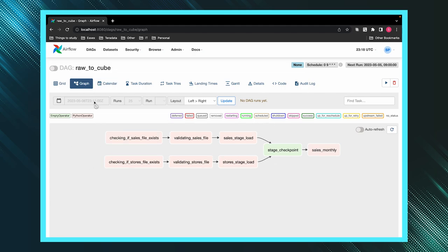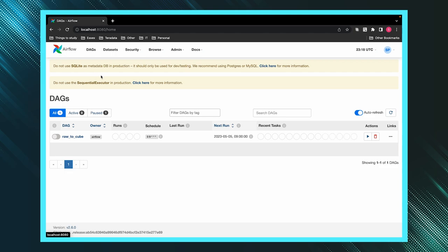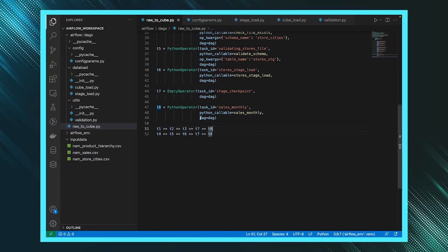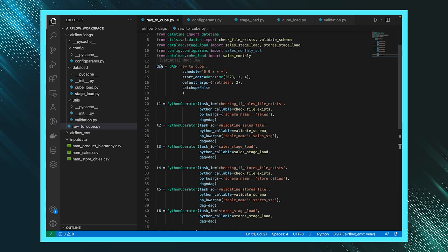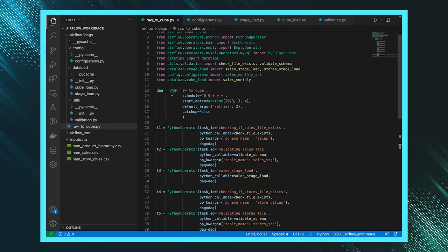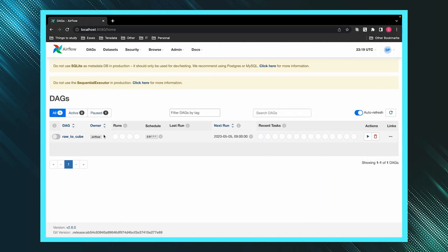This is called the DAG. Once you have Airflow running and you click on the DAGs list, you will see multiple DAGs. Here you can see 'raw to cube' is the DAG name we have given in the file. This is the name we set, and this is the schedule we configured — which means it will execute every day at 9 o'clock in the morning.